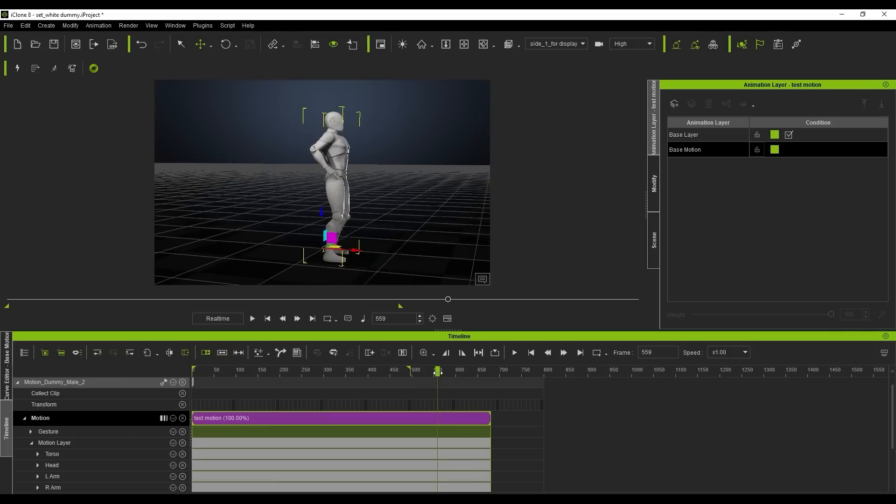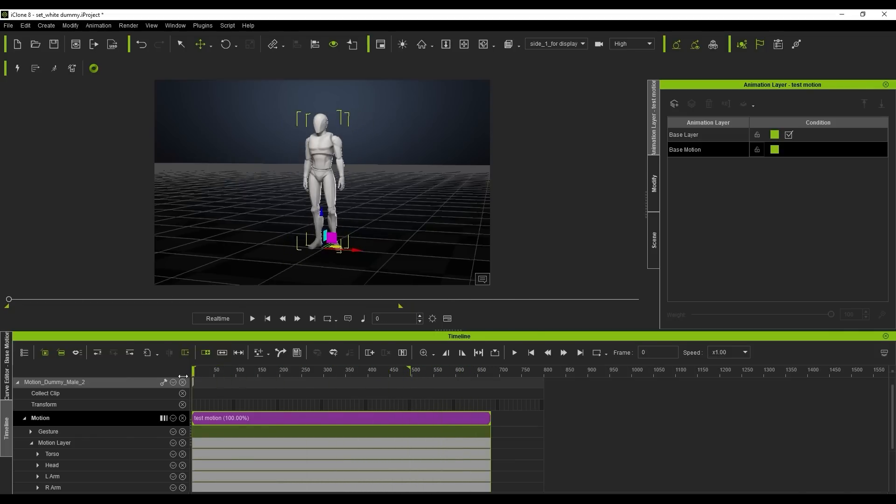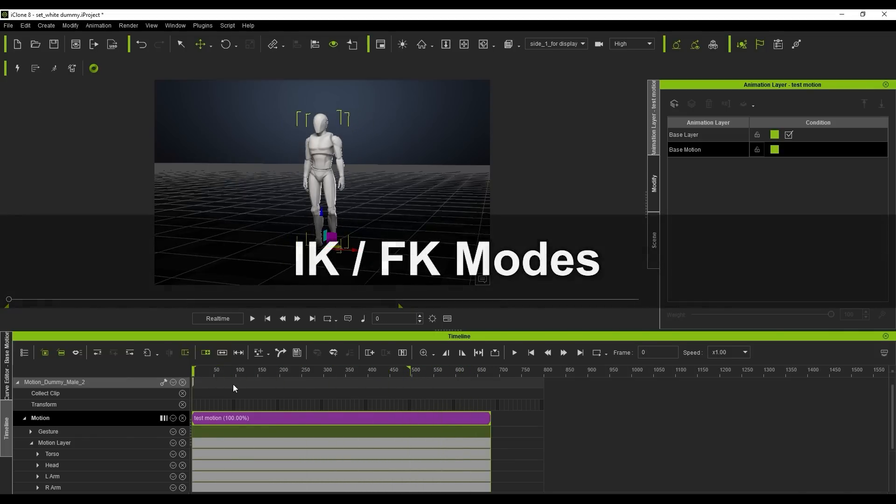Again, we'll explore root motions more in future tutorials. Next, let's look briefly at IK and FK modes, standing for inverse and forward kinematics respectively.